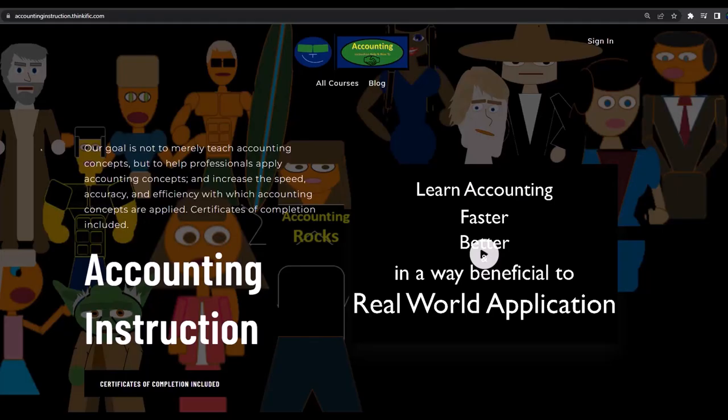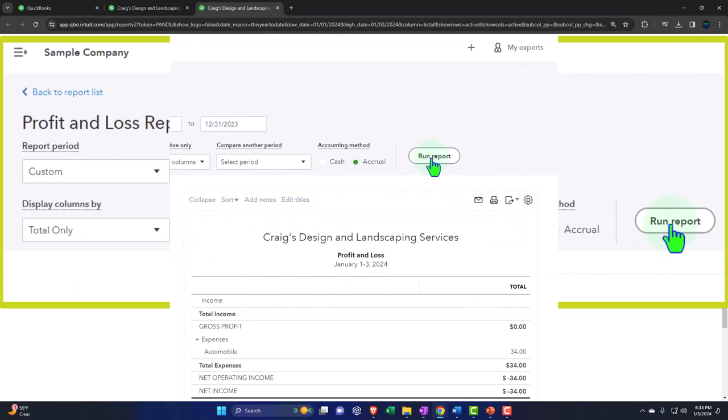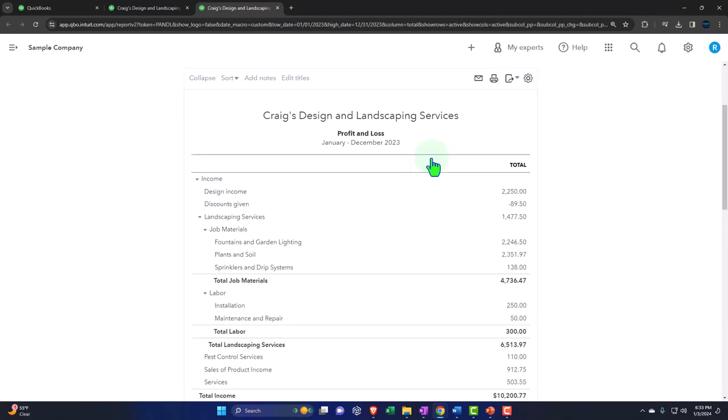If you would like a commercial free experience, consider subscribing to our website at accountinginstruction.com or accountinginstruction.thinkific.com and then run it again.